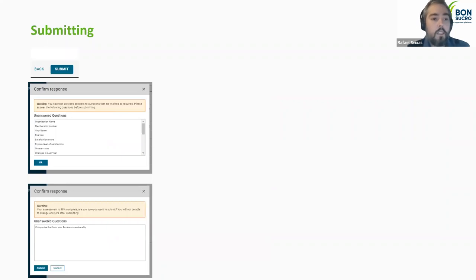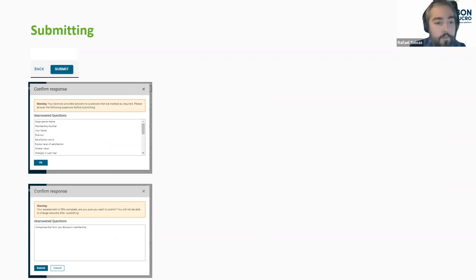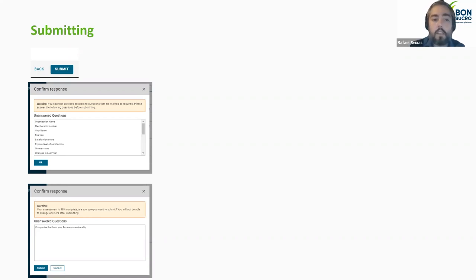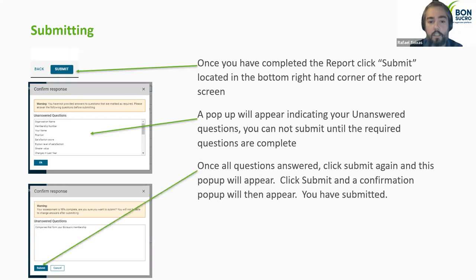To submit your responses, click 'submit' at the bottom right corner of your screen. If there are unanswered questions, the system will tell you which ones you need to go back and complete. Once all questions have been answered, click submit again and a confirmation pop-up will appear. Confirm it and your report is submitted — there will be a confirmation screen for all of this.